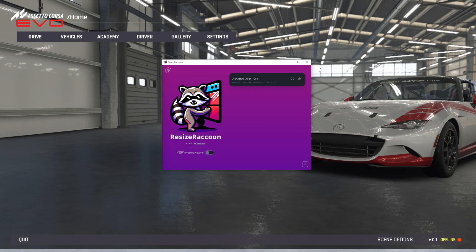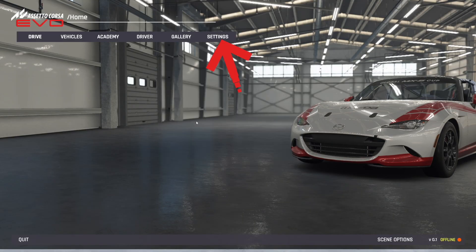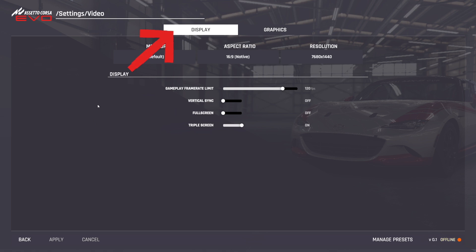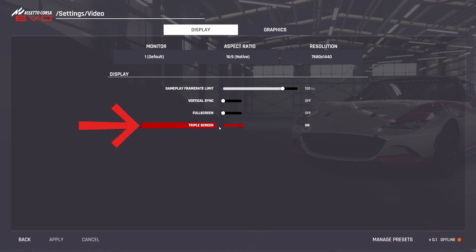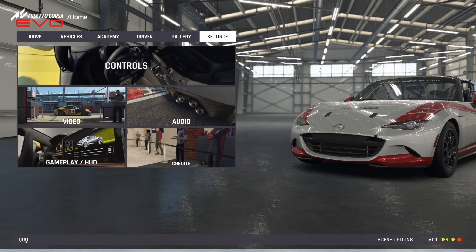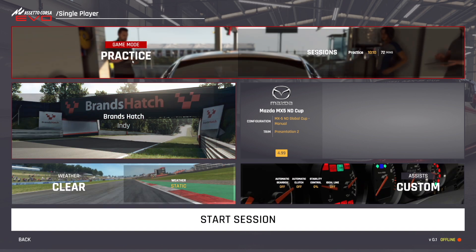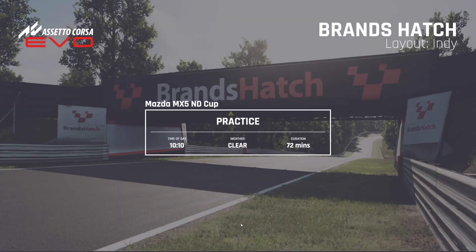Now head to the simulator. In Assetto Corsa Evo go to Settings, then Video. Within Video make sure you're in the Display tab and set your resolution to your adjusted resolution in Resize Raccoon — which is 7680 by 1440. Make sure Triple Screens is on. Once that's done click Apply, go back, and then boot up a race session by going to Drive, Single Player, head to Practice, start a session.